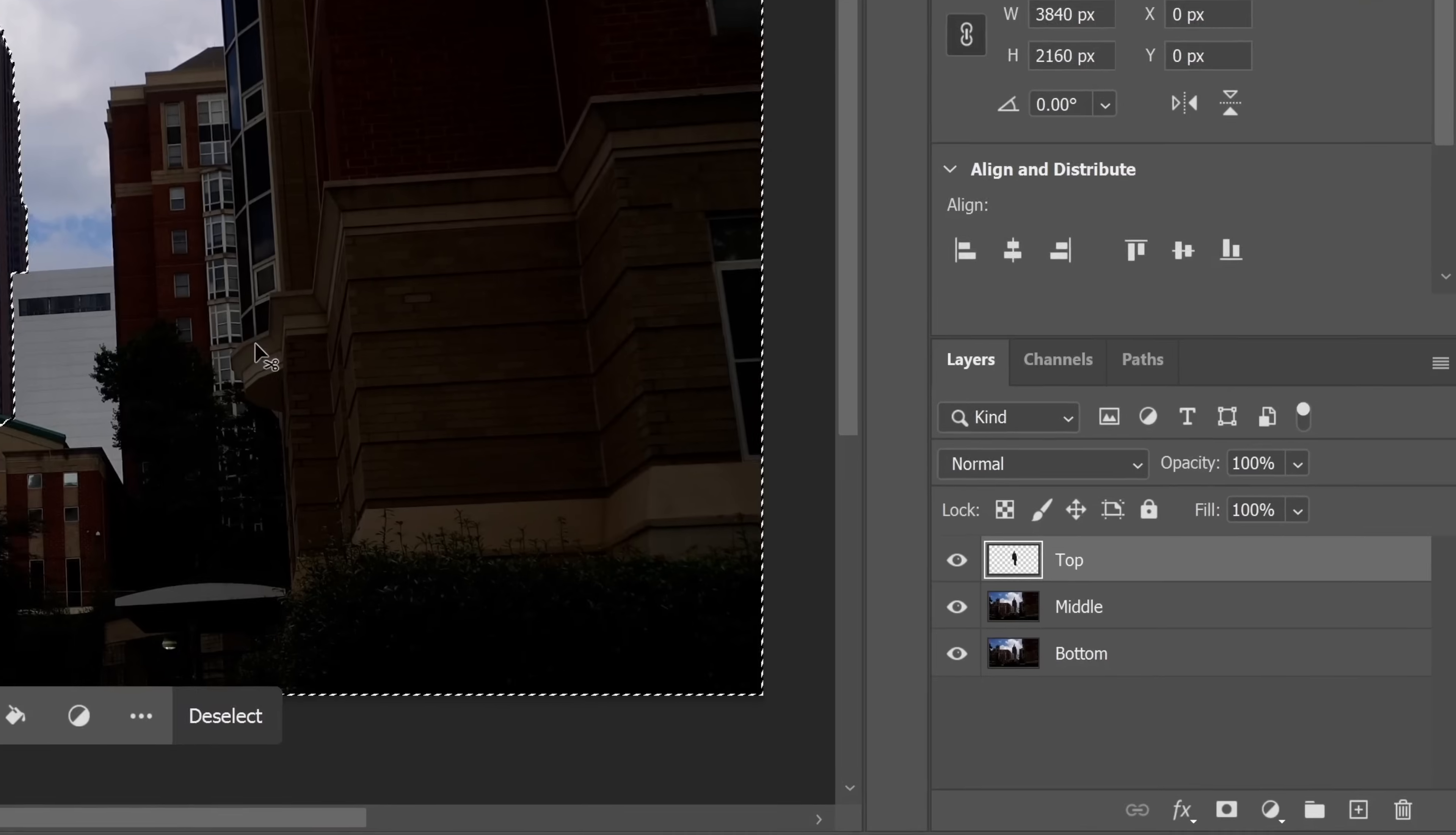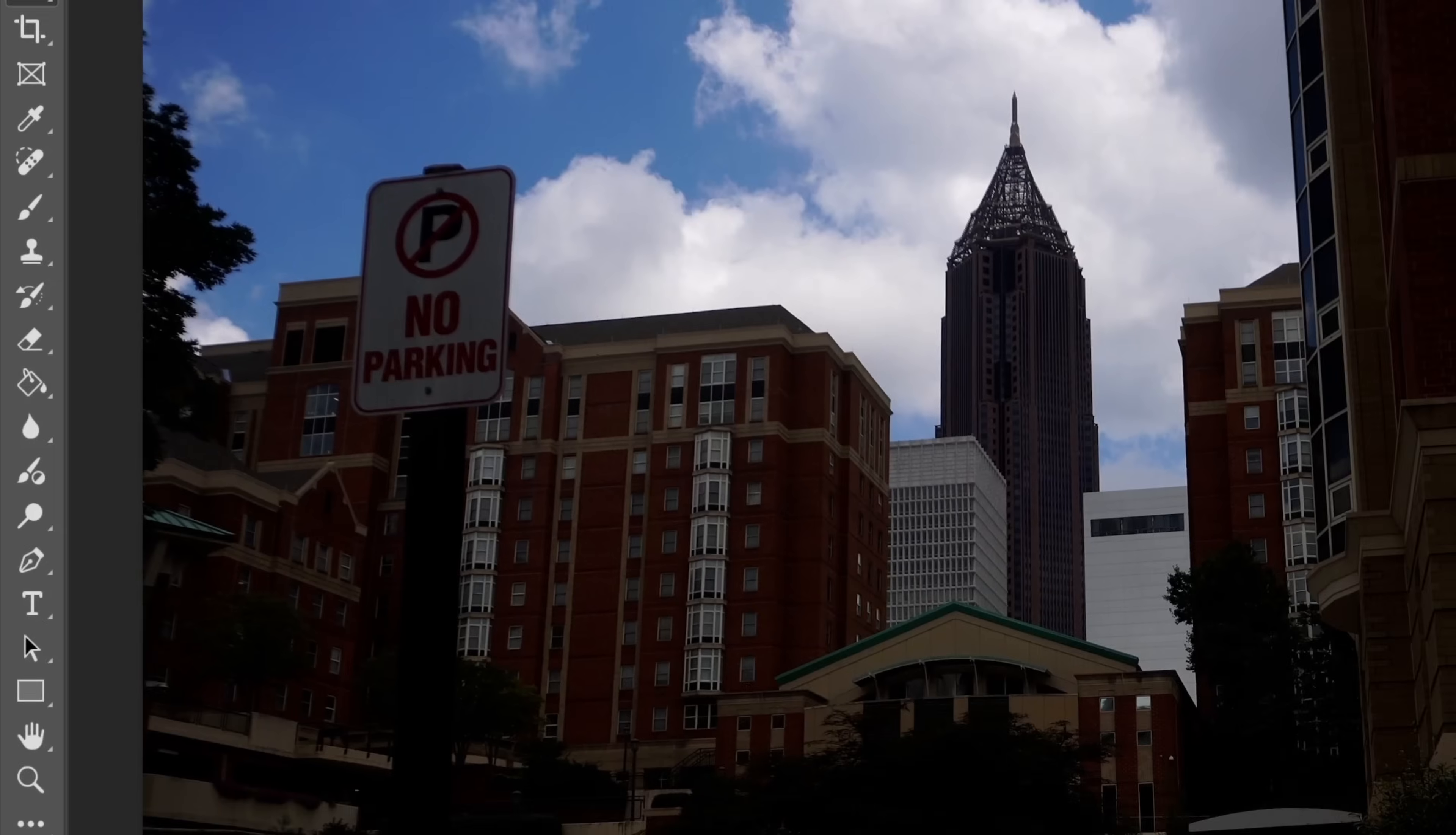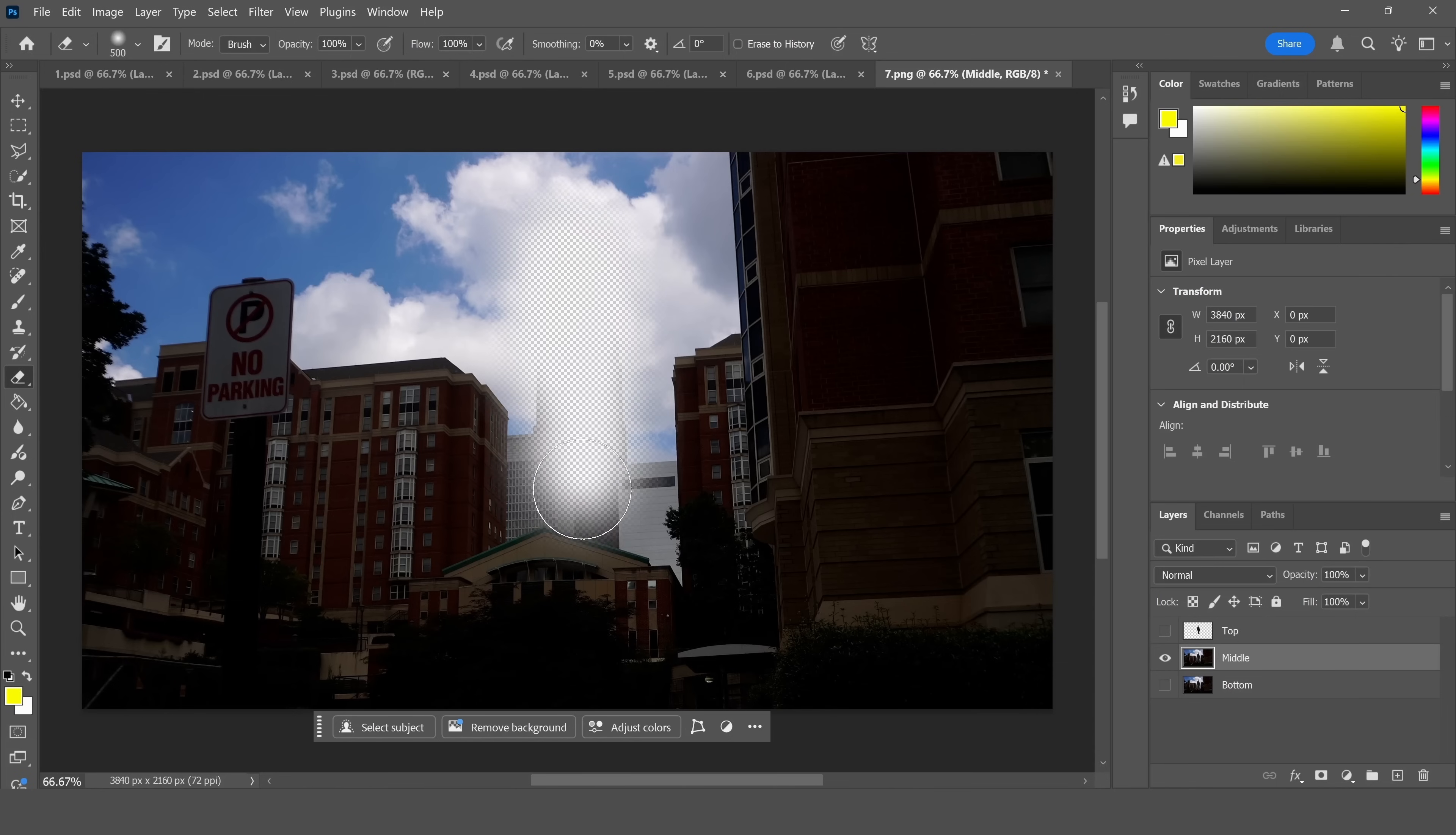Then go over to the middle layer and make sure that you blind all the other layers. Go over to the eraser and erase where your building is currently in the middle layer.